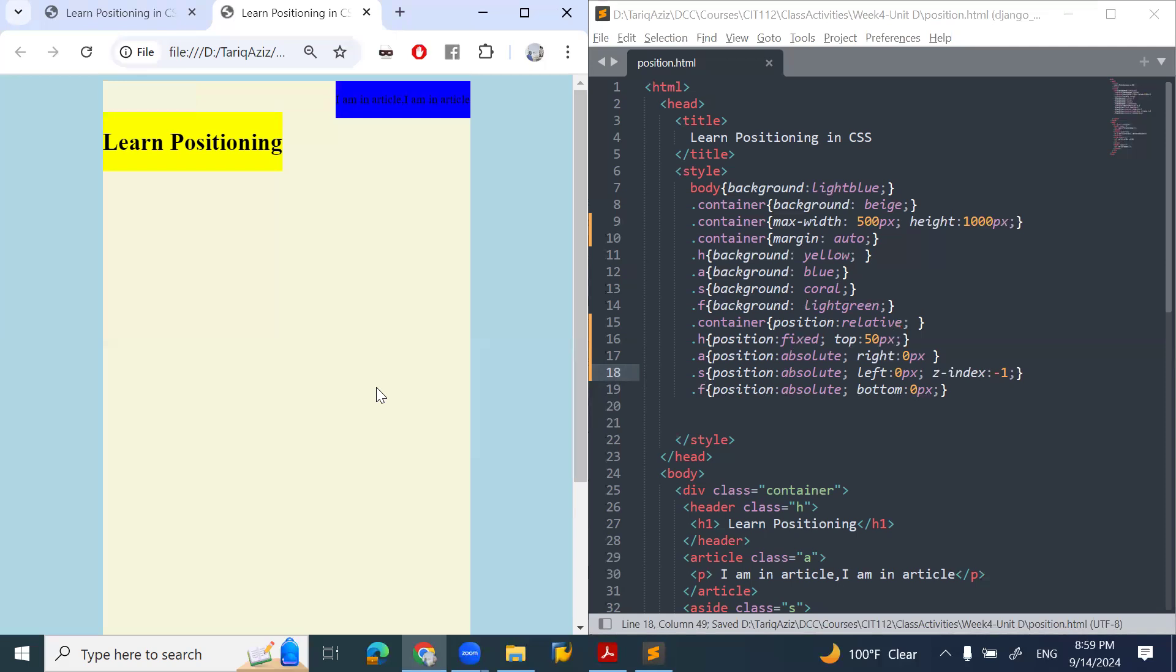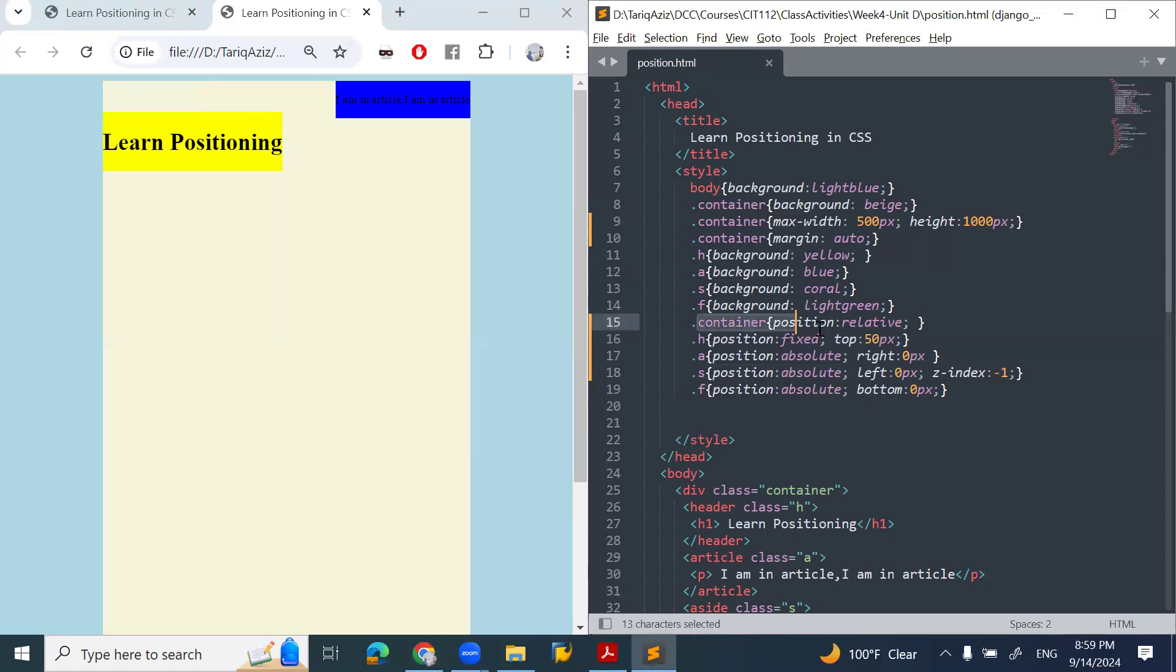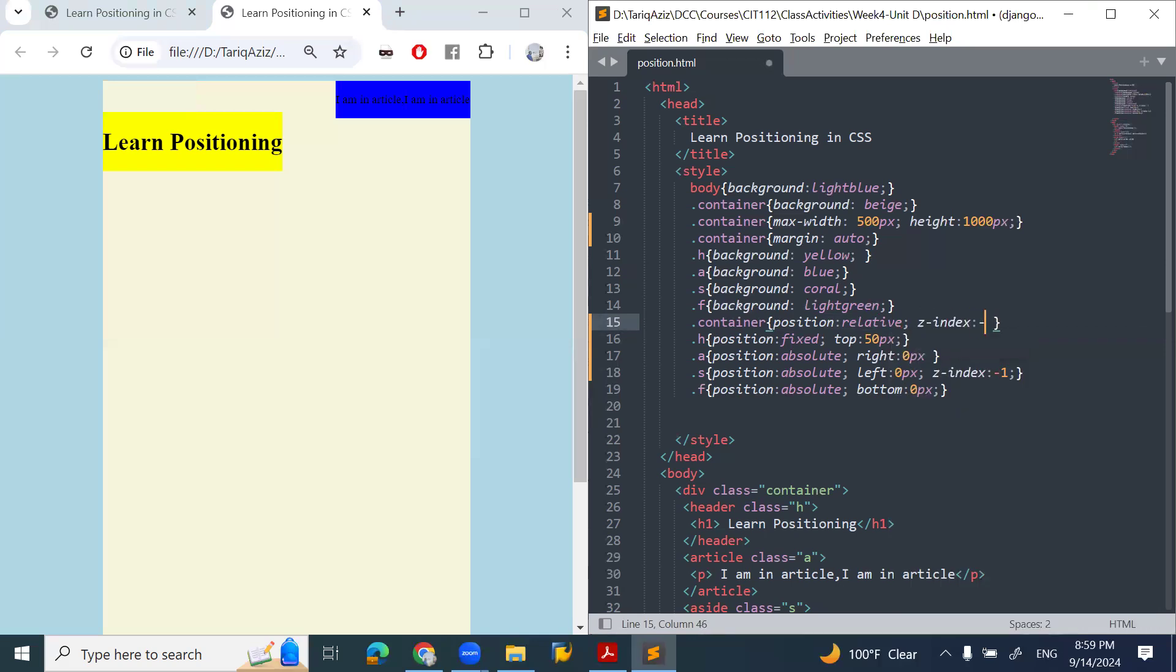Minus one - it went to the back of the container. To bring it up, I'll make sure that my container is behind the aside. I'll change the z-index to minus two. I'll decrease the container position further to the negative side.